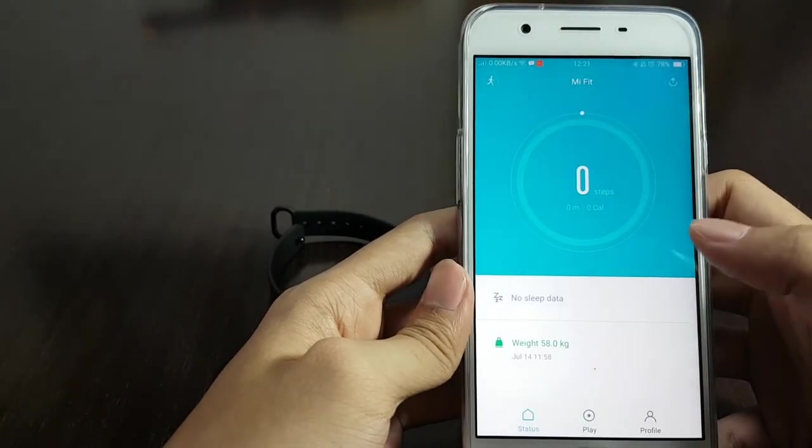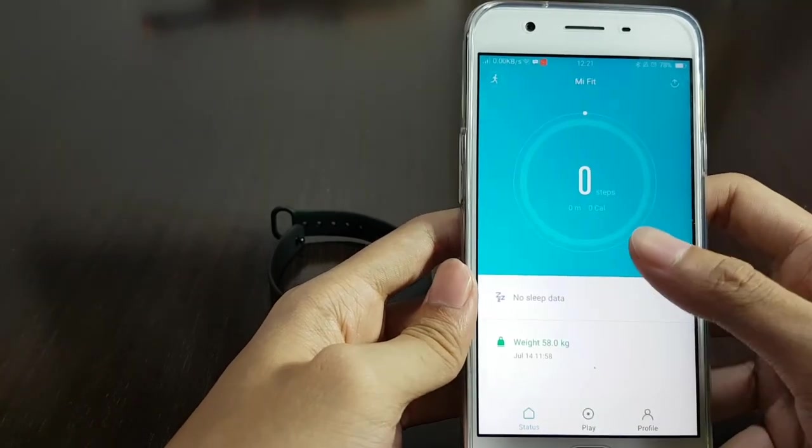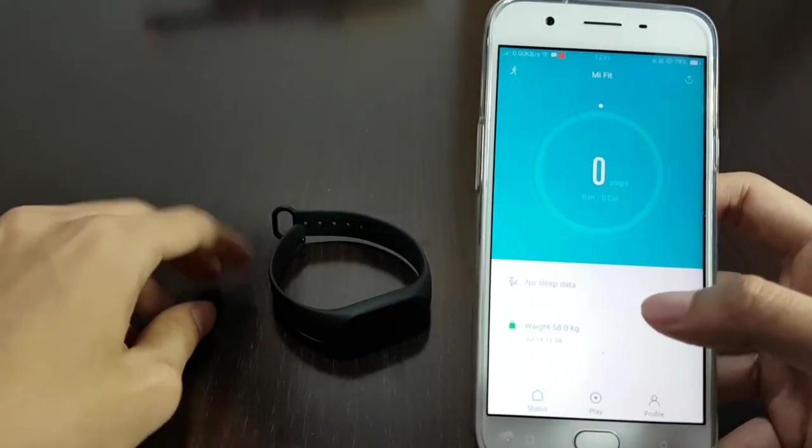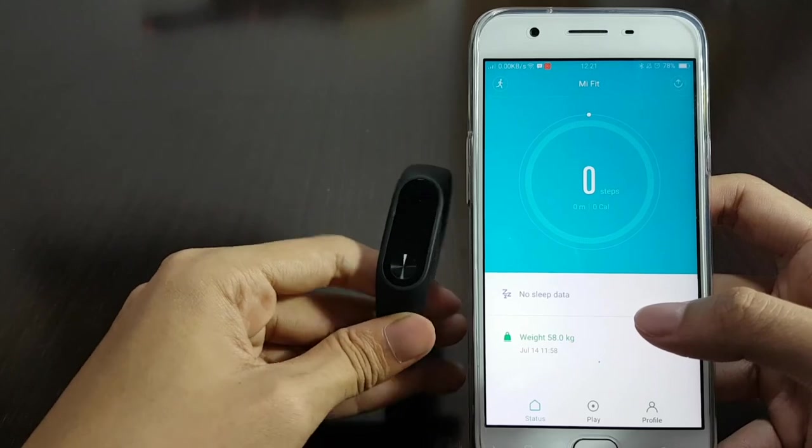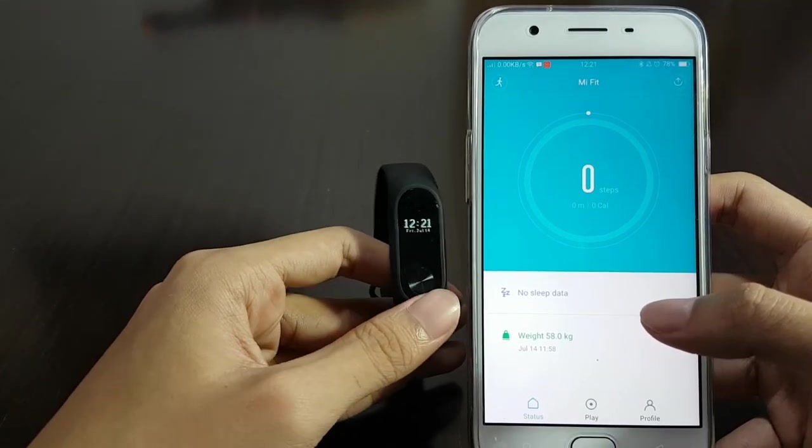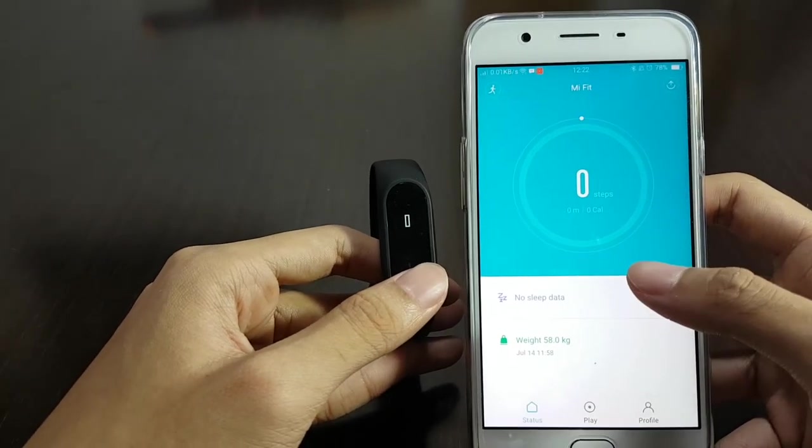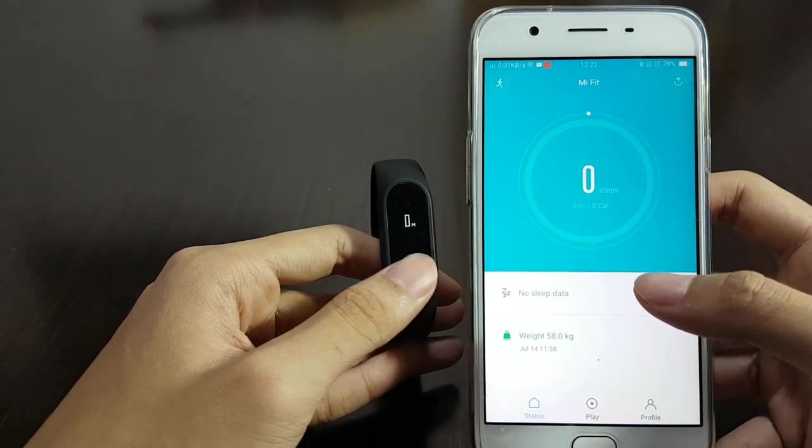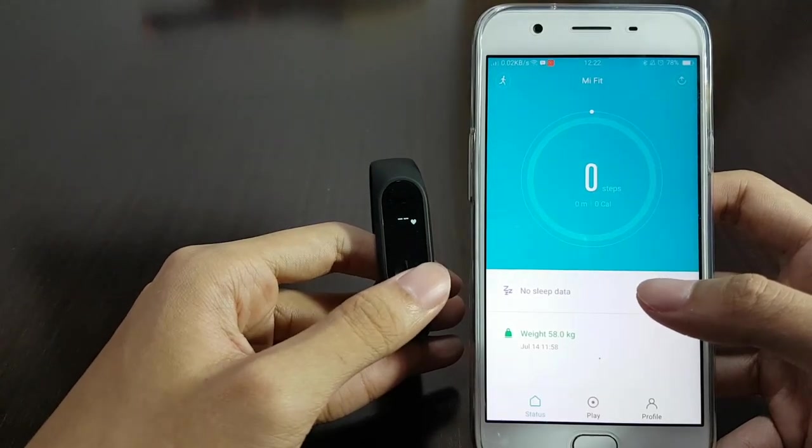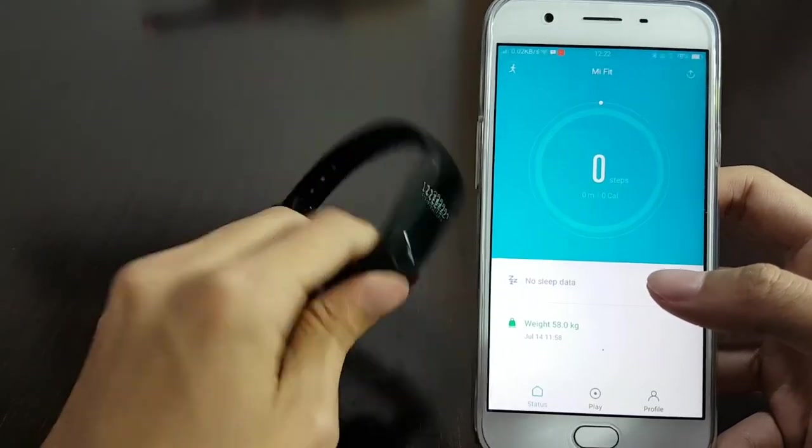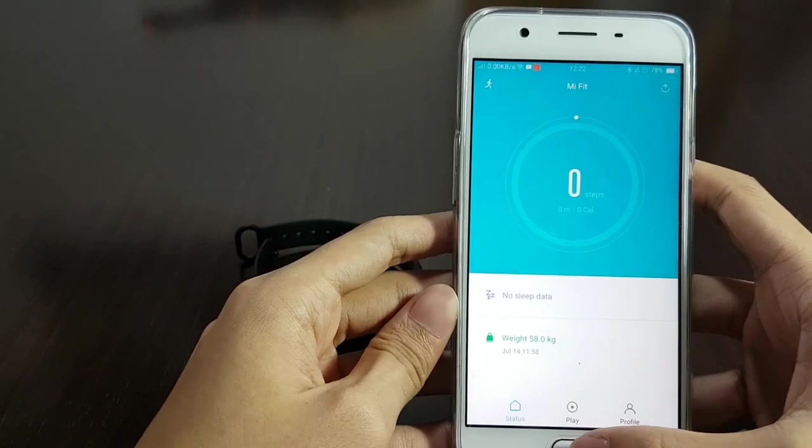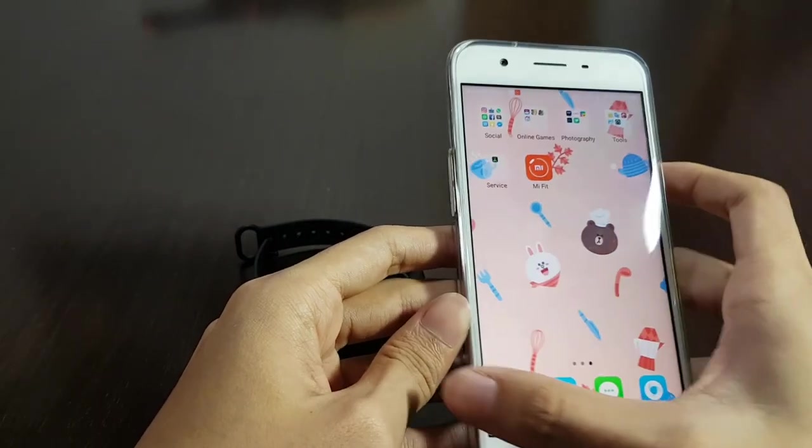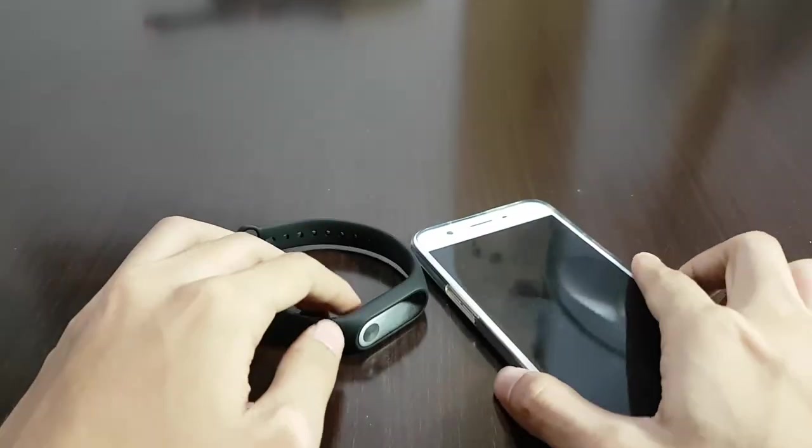And yeah, so that's pretty much it for this video, guys. That has been the unboxing and the first reviews of the features of the Xiaomi Mi Band 2. Hope you guys enjoy the video. Thumbs up if you like it. Don't forget to subscribe and help the channel grow. Be seeing you guys, see ya.